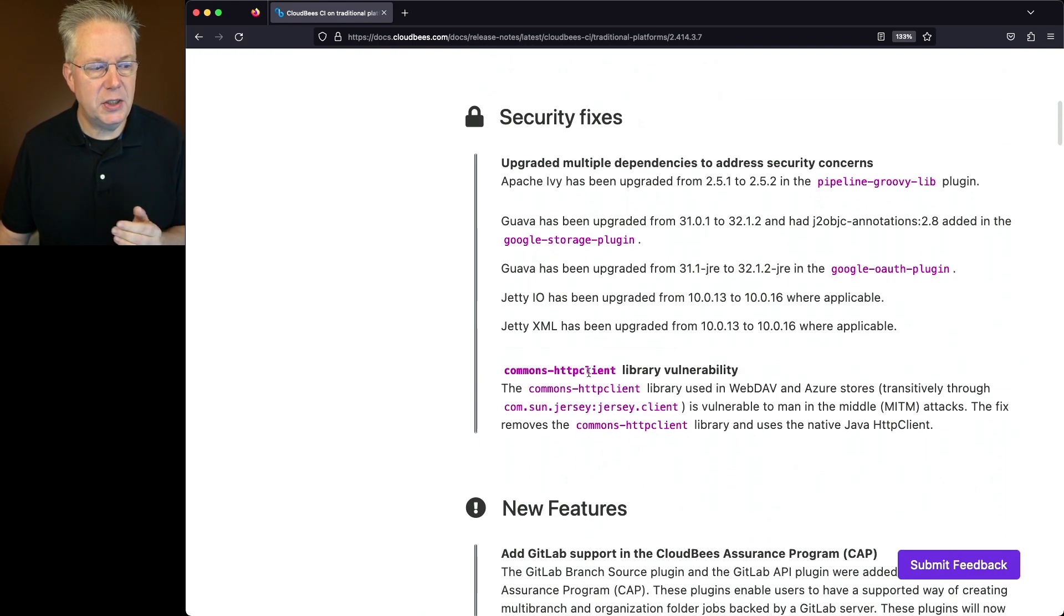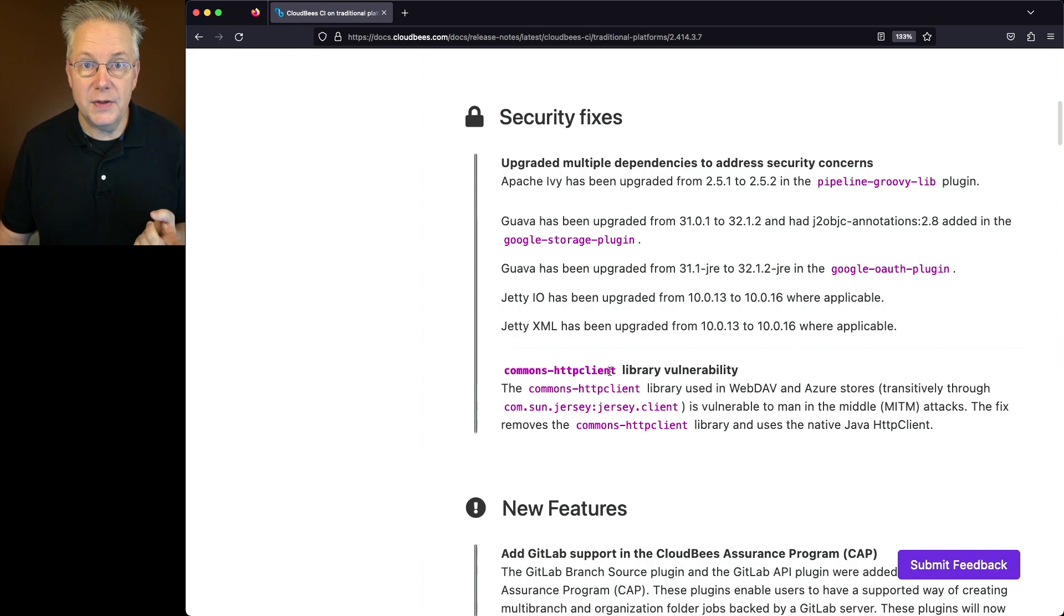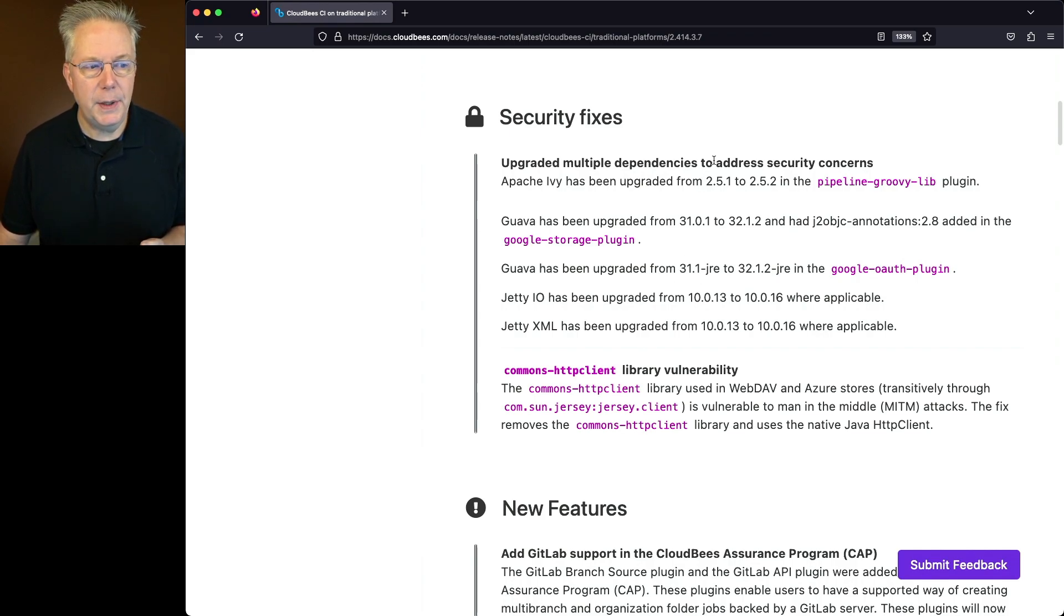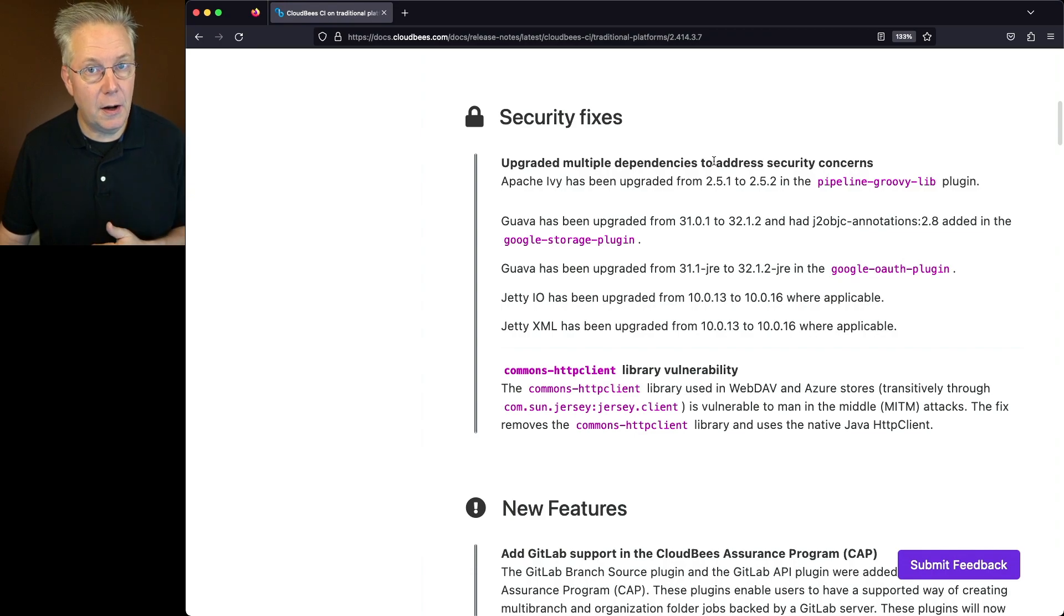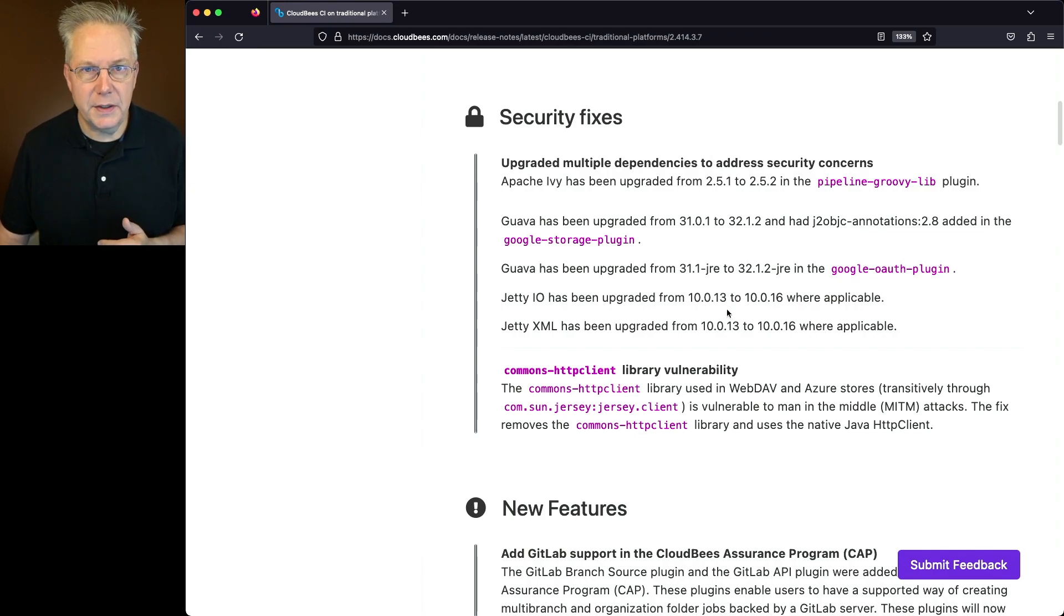But then we also have multiple dependencies updated to address other security concerns. Those are listed here at the top. Now let's get down into the new features.